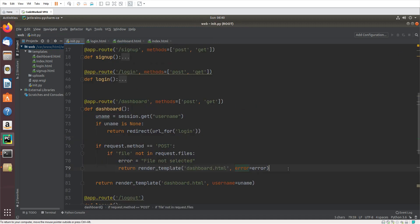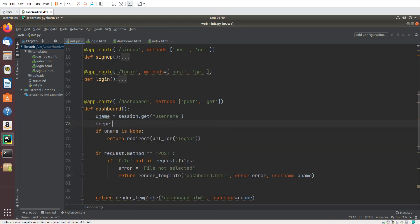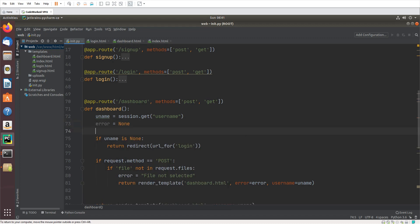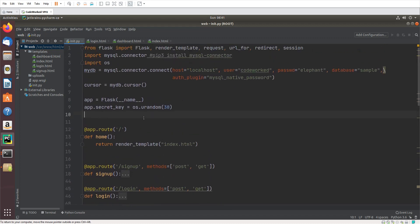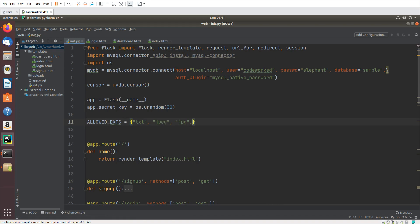Here we will use return and render_template with dashboard.html, passing the error variable — this is the same error variable used in the dashboard template. I'm also passing username because I want to show the username on the dashboard page. Since we are sending error here, we need to set the default value of error to None.